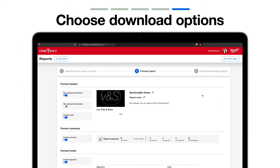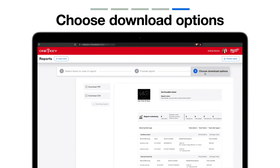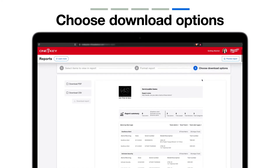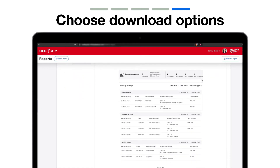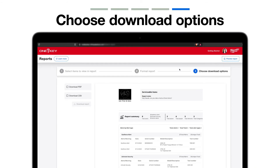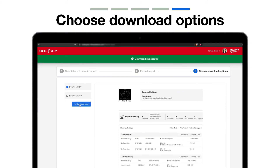Once your report's formatted, you'll select Choose Download Options. Here you'll get a preview of what your report looks like. If it looks good, select either PDF or CSV file format, and make sure to click Download to ensure your report will save to your computer. Print this off and provide to a team member, or attach to an email for convenience.